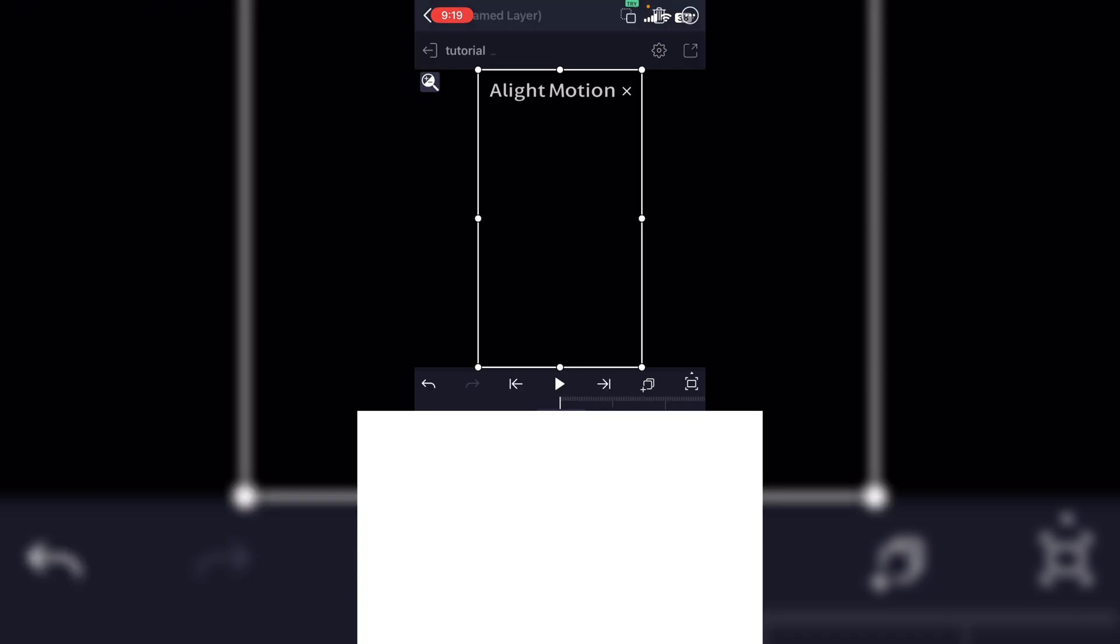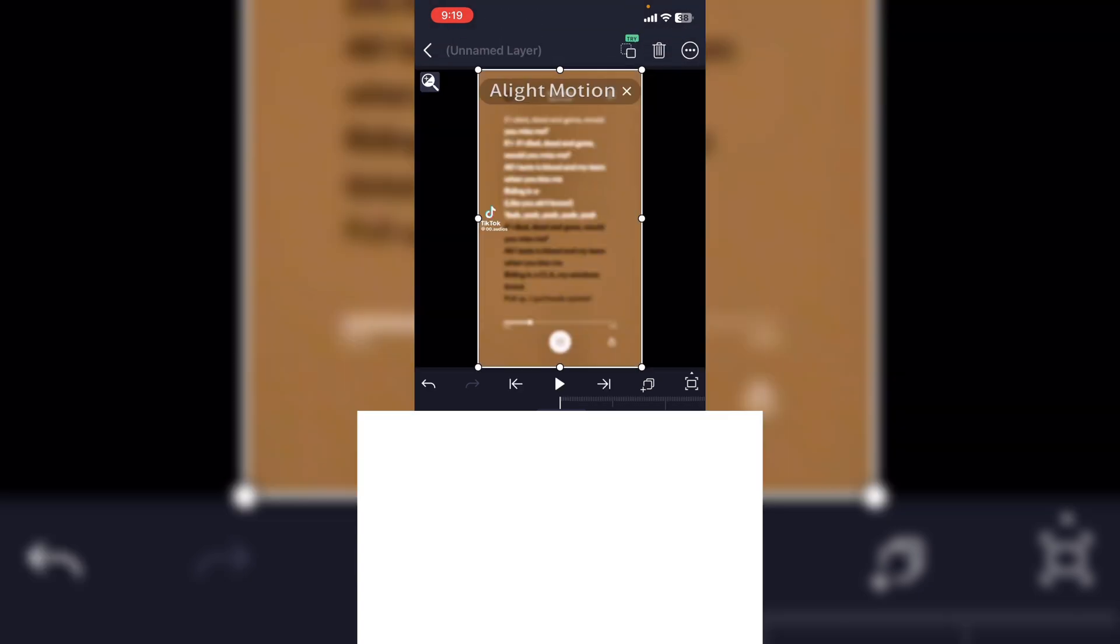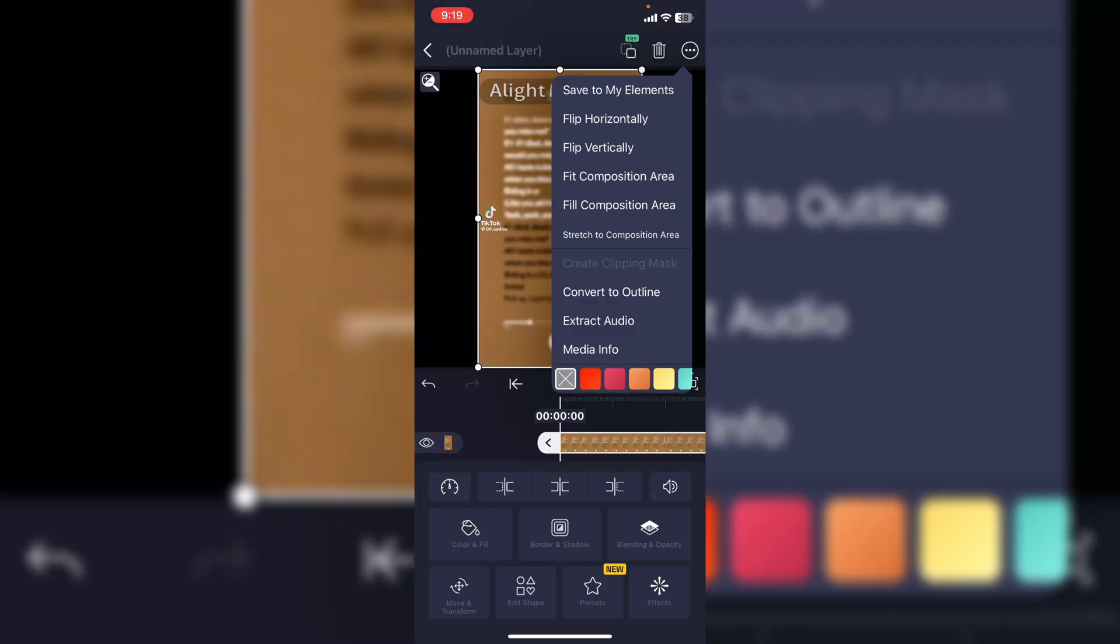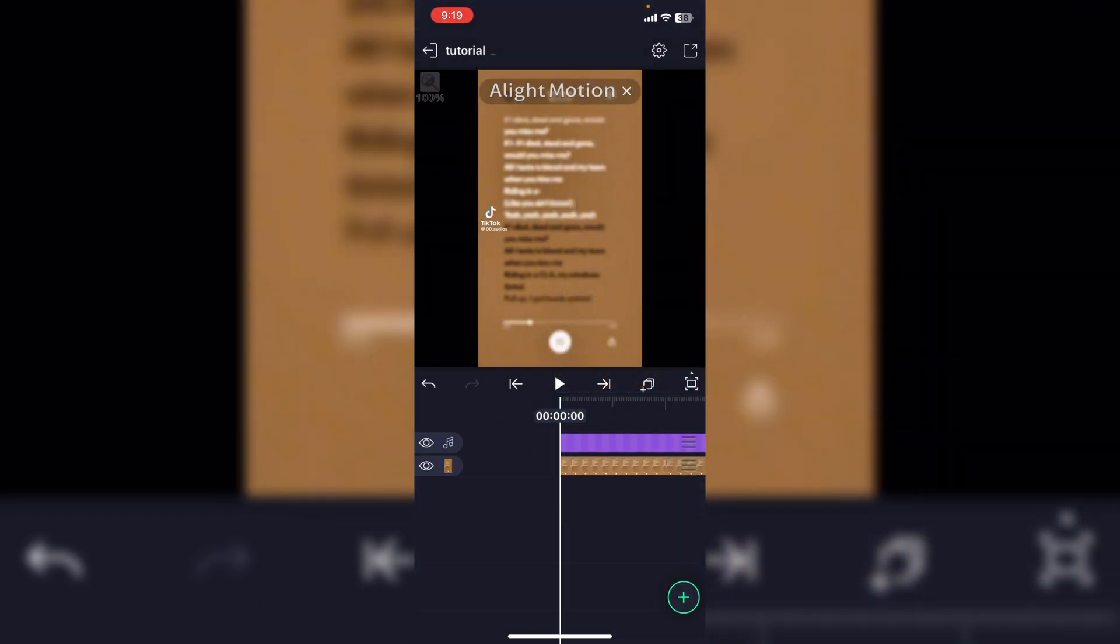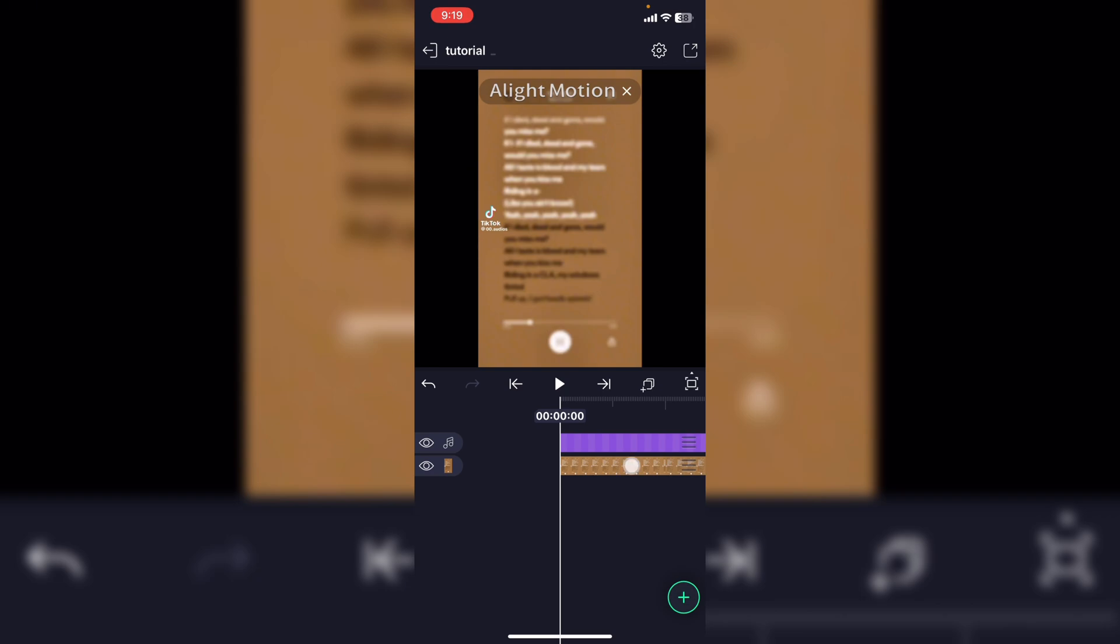What you want to do is hit this plus, go to media, and add that in. Then you want to go to these three dots and hit extract audio. This is optional, you could just leave the video in if you wanted, but I'm not a fan of that. After you extract it you can delete the video and your audio will still be there.